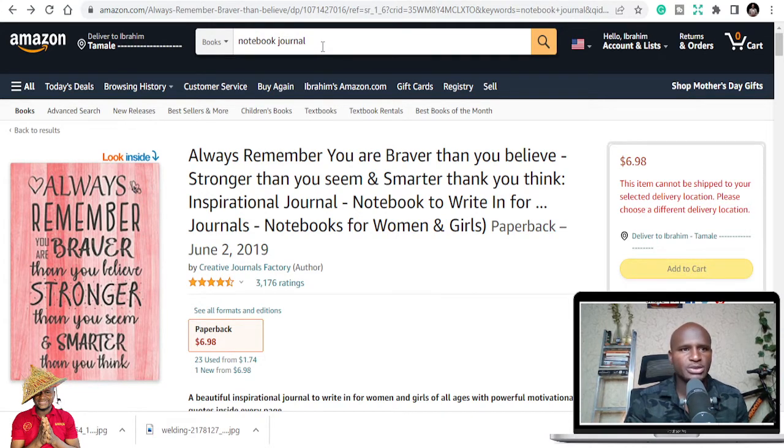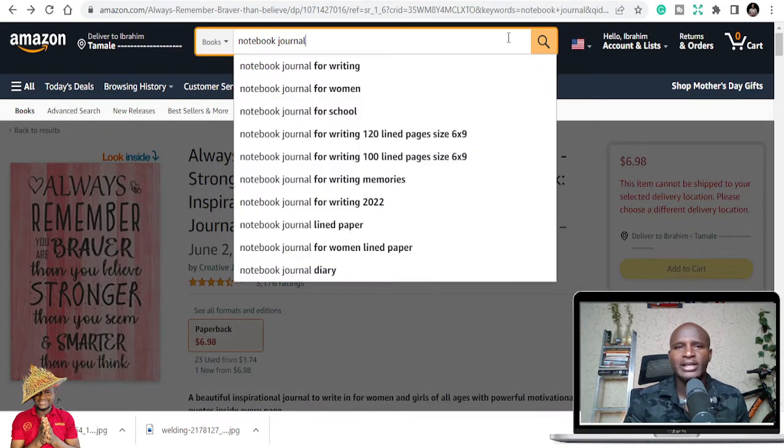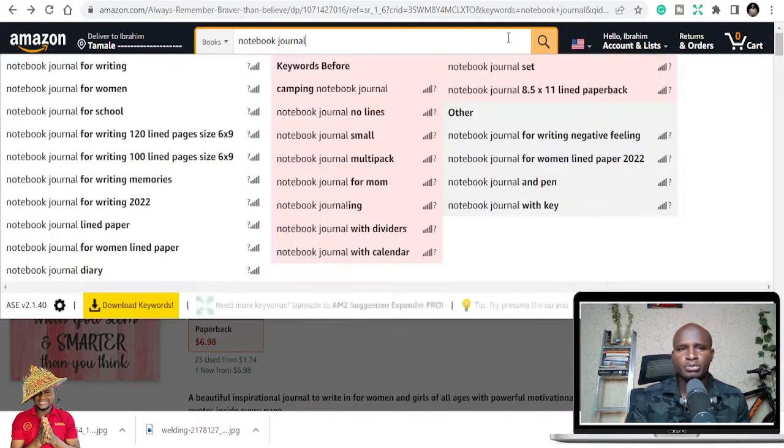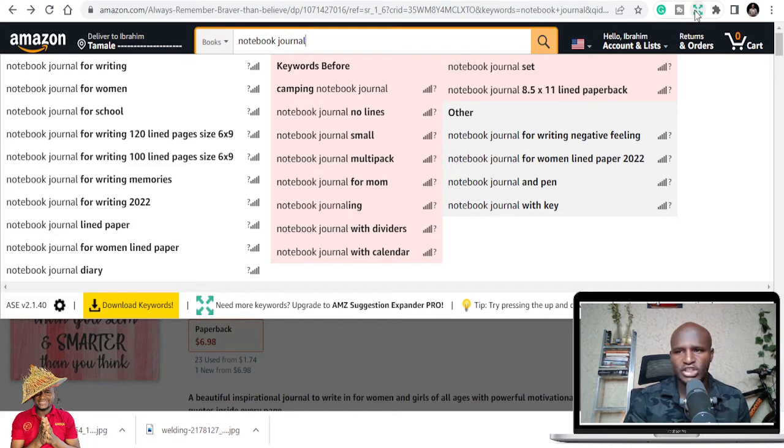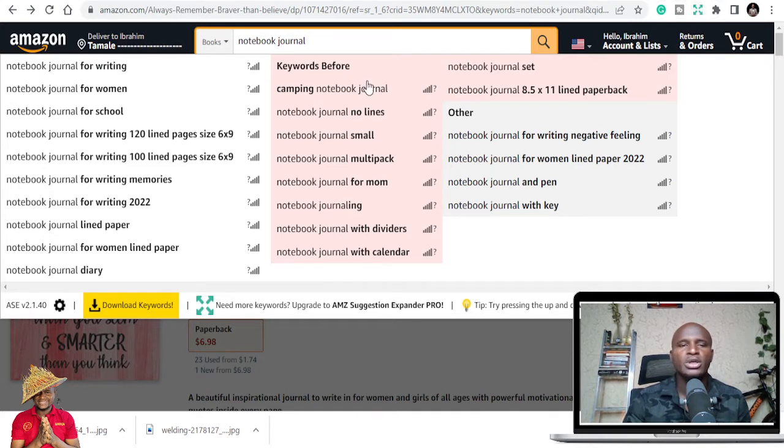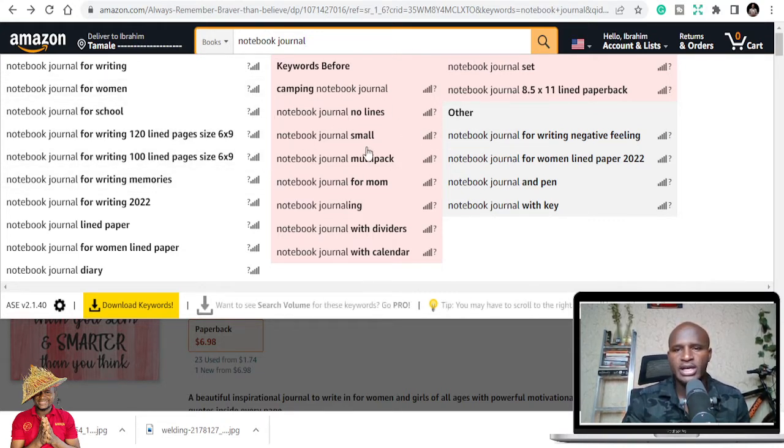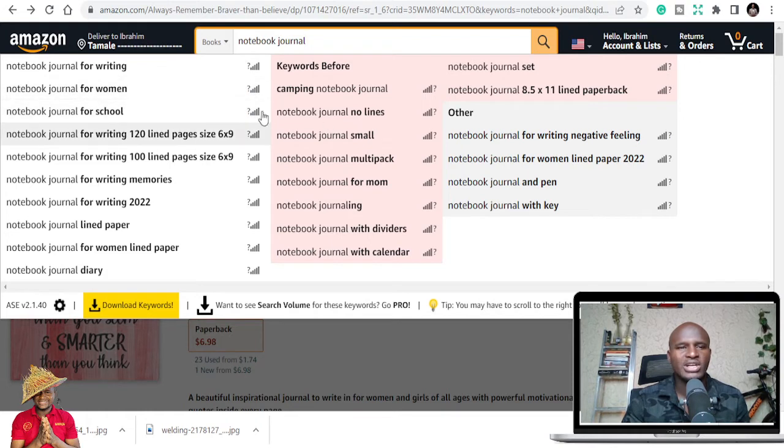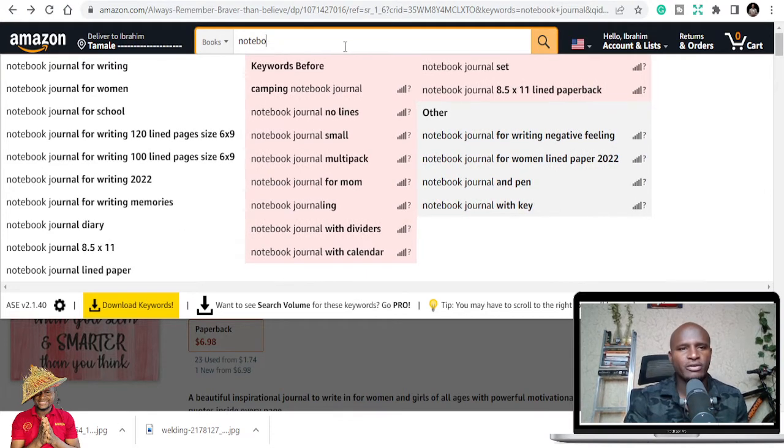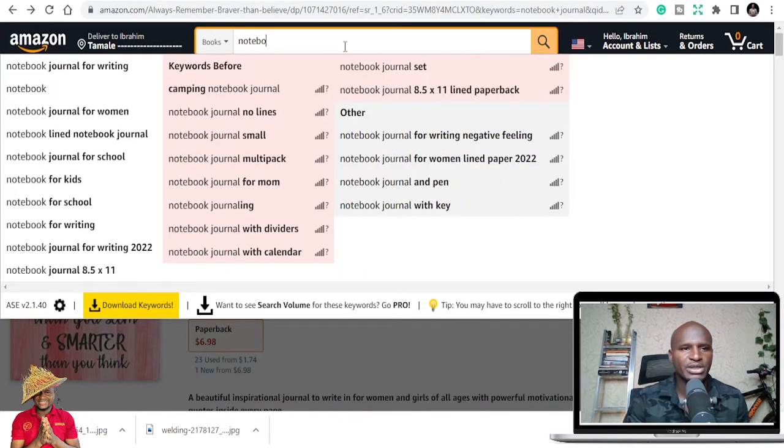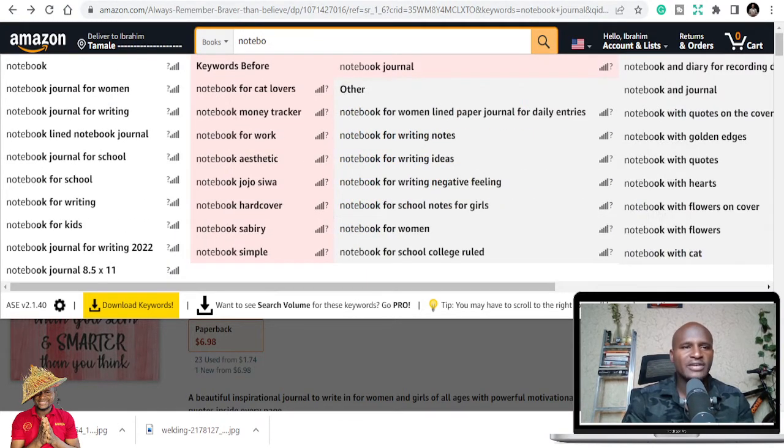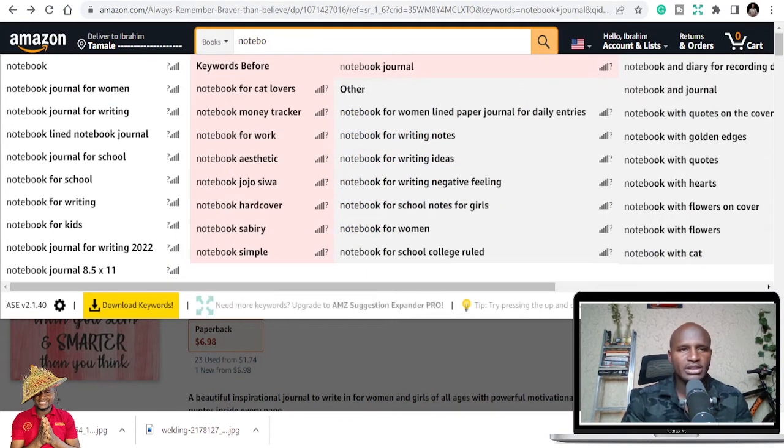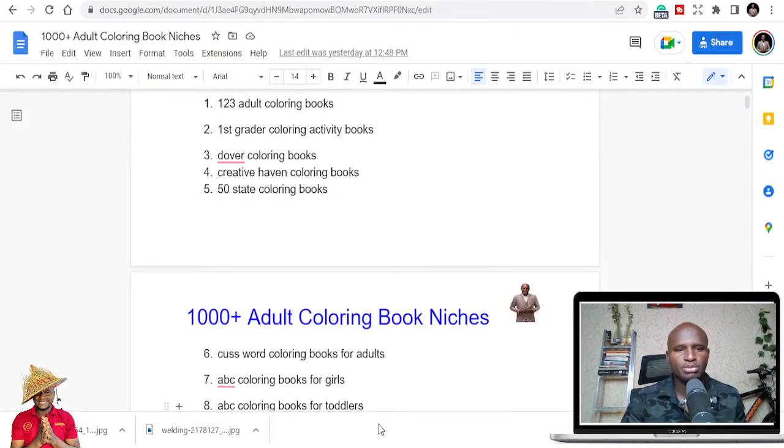Before we go, I want to make some recommendations. If you want to make this business profitable, you need to install AMZ Suggestion Expander. If you install it on your Chrome browser, it will expand whatever you search on Amazon so that you get to see all the things people are searching for in terms of that particular keyword.